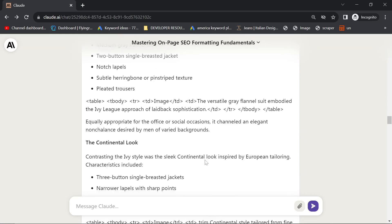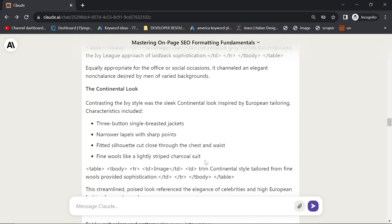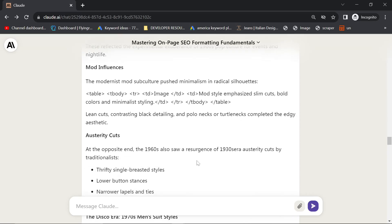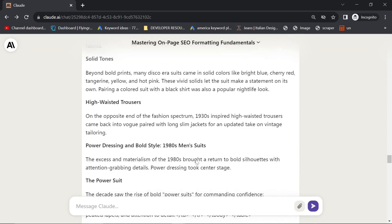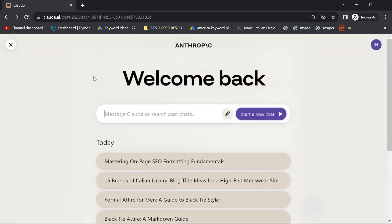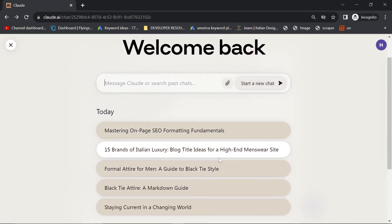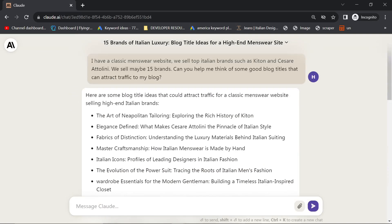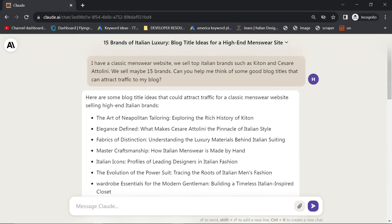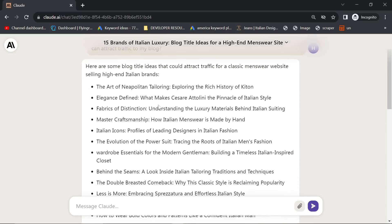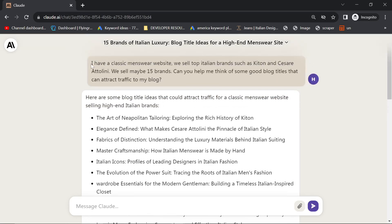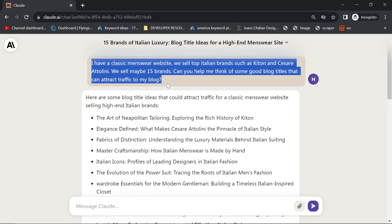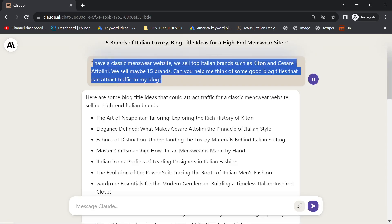I'm definitely going to be experimenting with Claude a lot more. I really want to see what it can do. It did give me some pretty interesting titles as well. These are the tests that I run through every time I try a new LLM. I always try these kind of things. And it did give me a really interesting answer here. So I said, I have a classic menswear website. We sell top Italian brands such as Kitton and Cesare Thalini. We sell maybe 15 brands. Can you help me think of some good blog titles that can attract traffic to my blog?